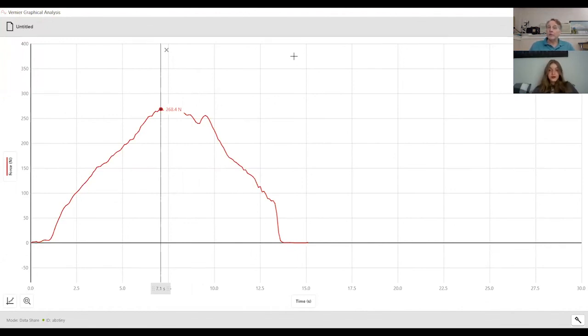So if you're interested in this, you can go to Vernier.com. We have a 30-day trial for Graphical Analysis Pro, so go get it and check it out for yourself.